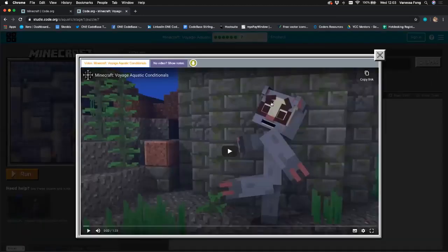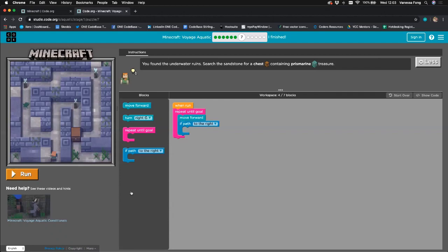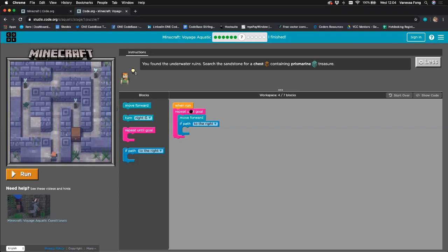There's another instructional video about conditionals — pause this tutorial and watch it if you'd like, then join us when you're ready. Our next instruction: we've found the underwater ruins, now search the sandstone for a chest containing a prismarine treasure. The code is started for us: 'repeat until goal, move forward, if path to the right'. When the path is to the right, we turn right — so let's add our turn right block and run it.